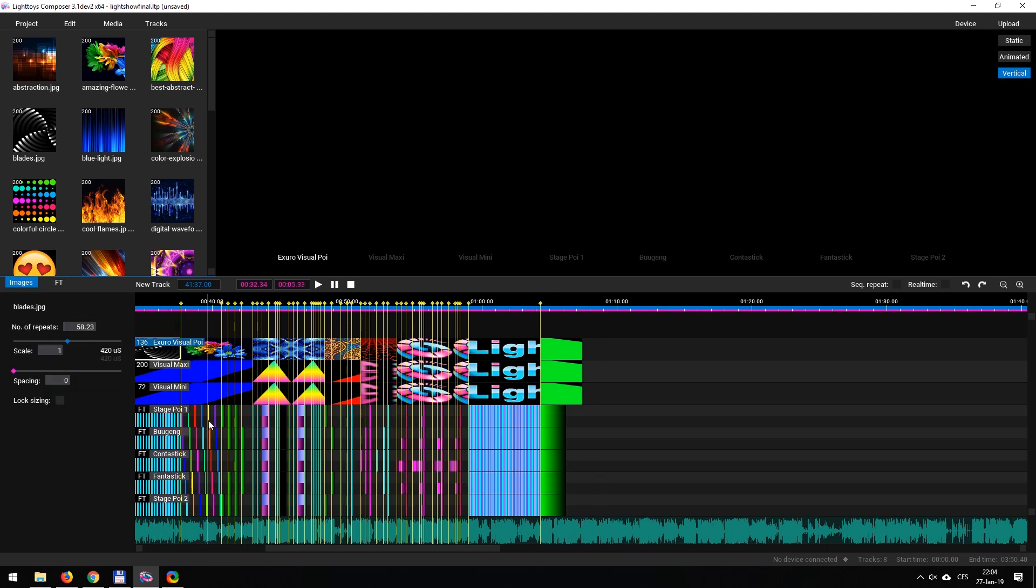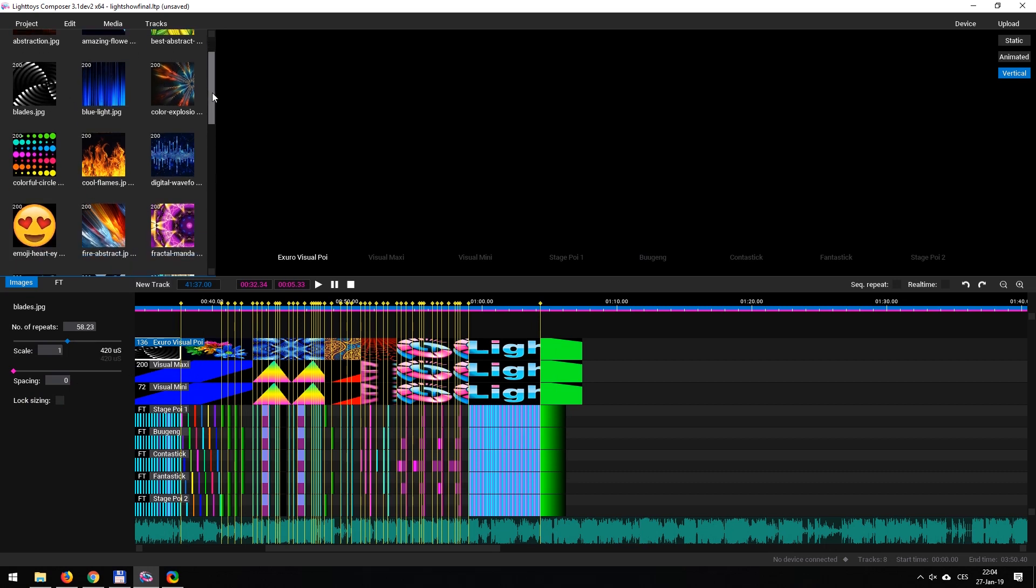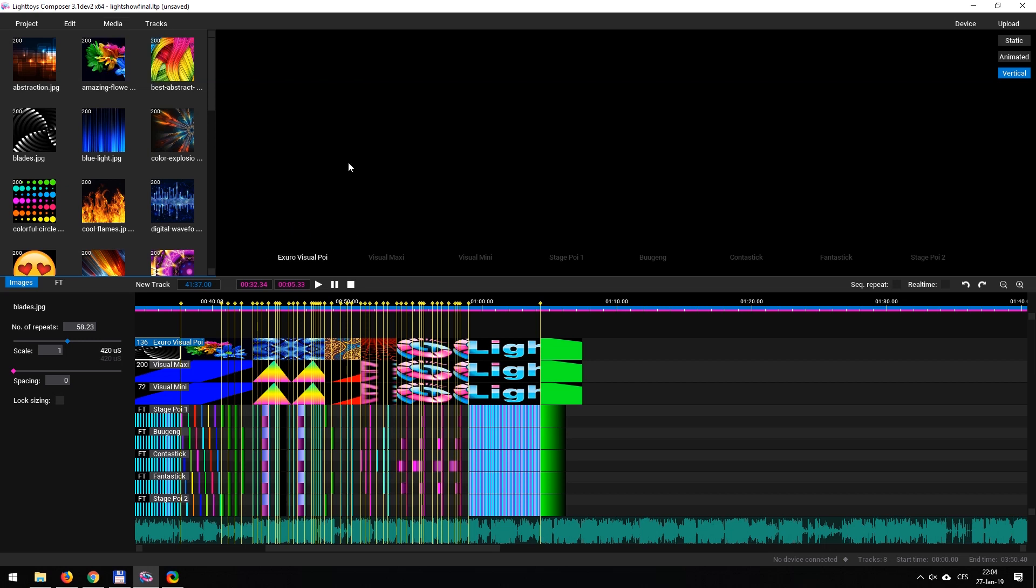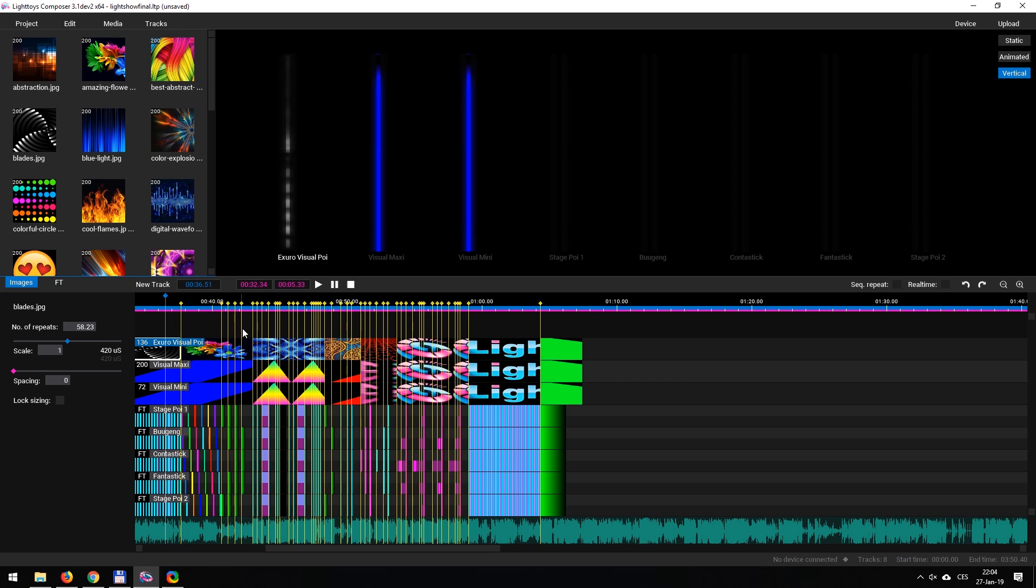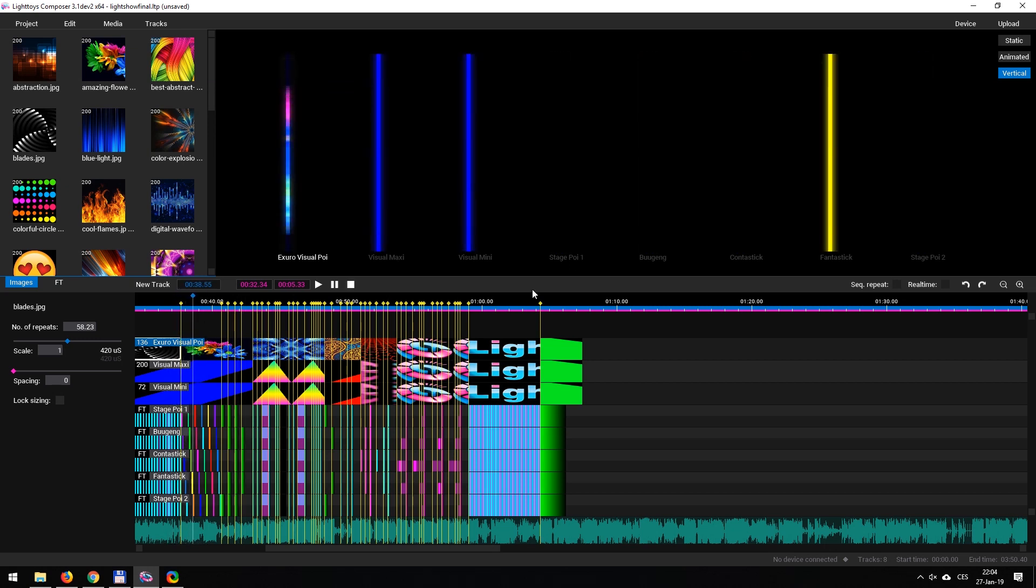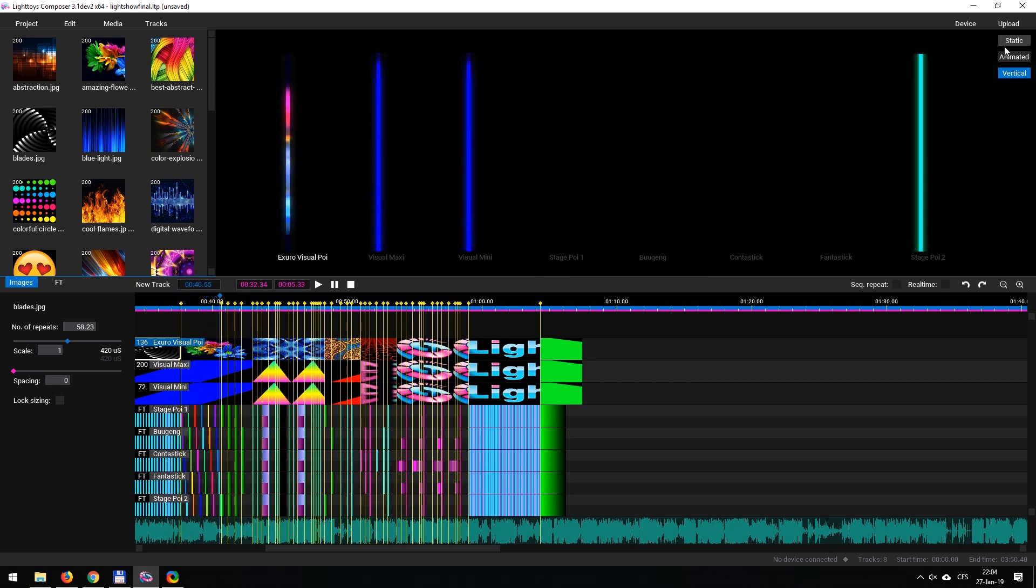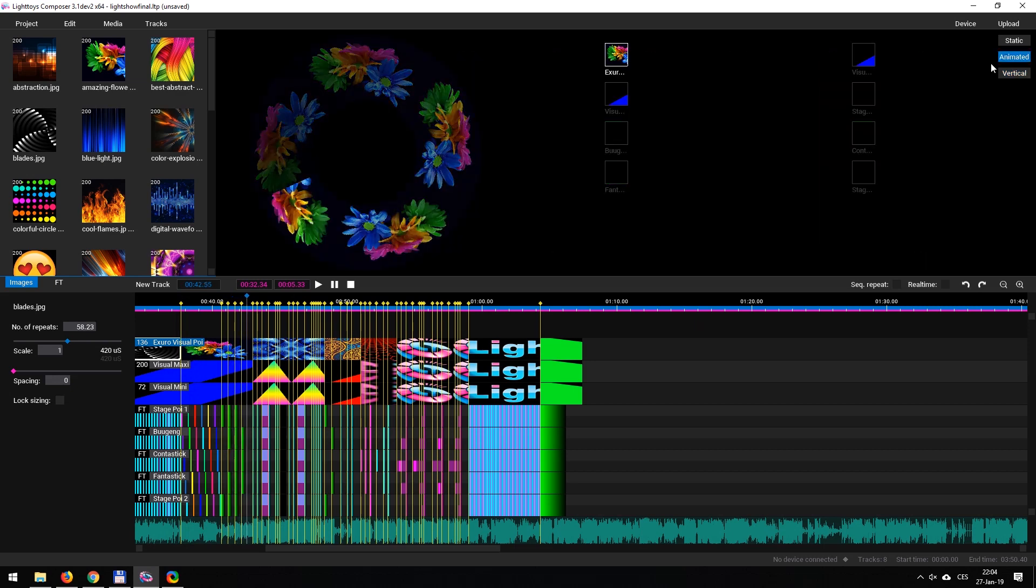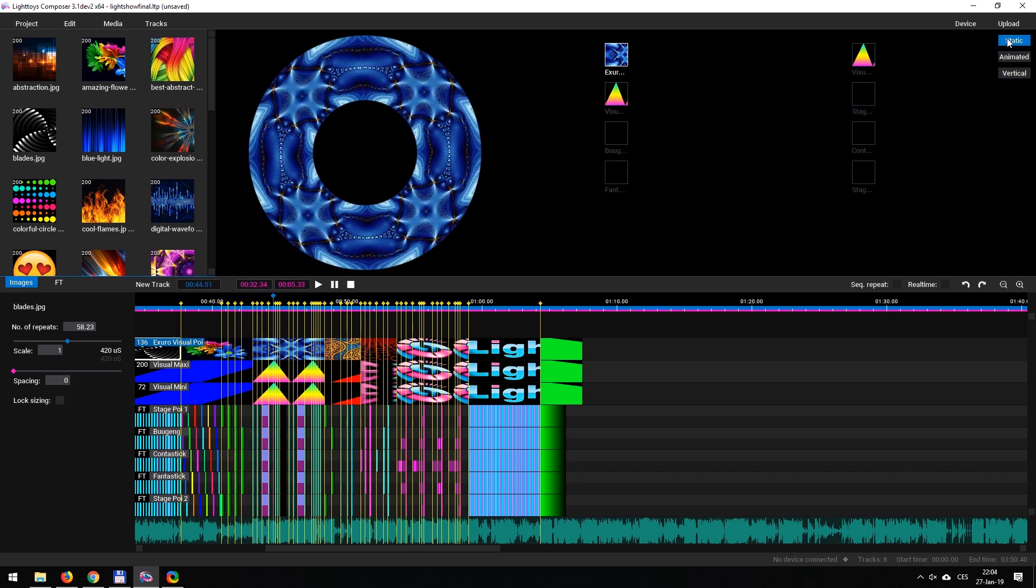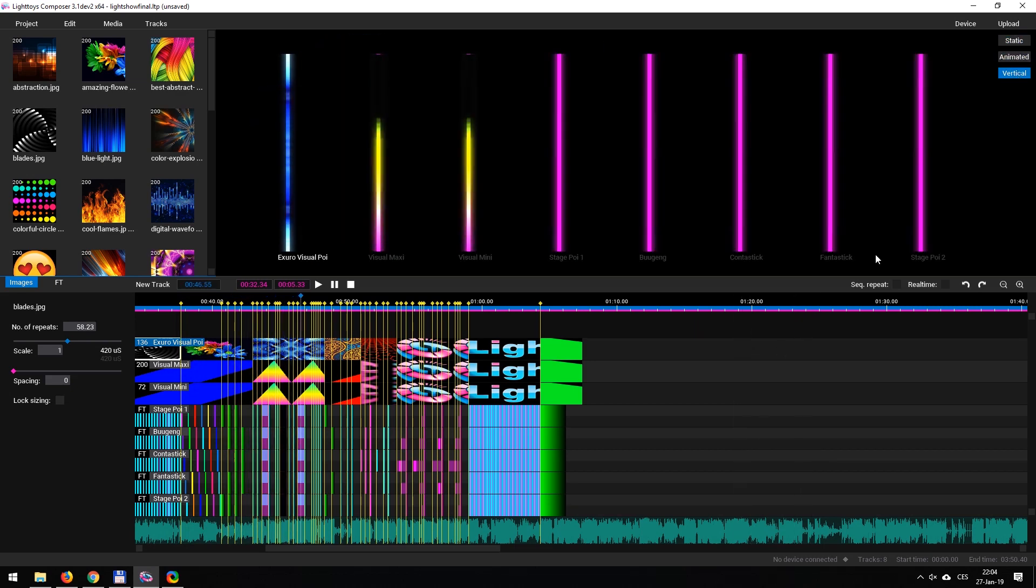We've also got our media library window. These are any images. If you want to change the images that you're looking at, you can open a new image library here. The last and most important thing is the preview window. Whenever we're playing our show, all of our devices are going to appear in this window. We have some options to look at animated, static, or vertical views of the devices.